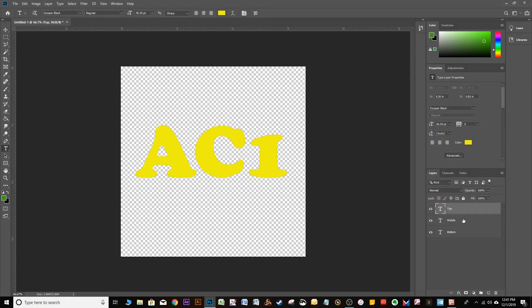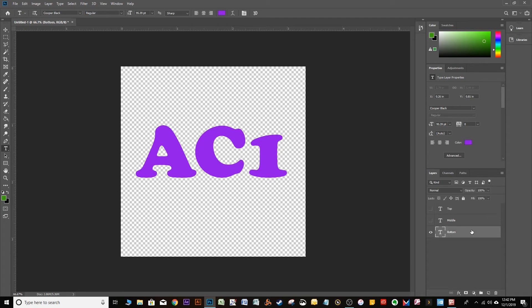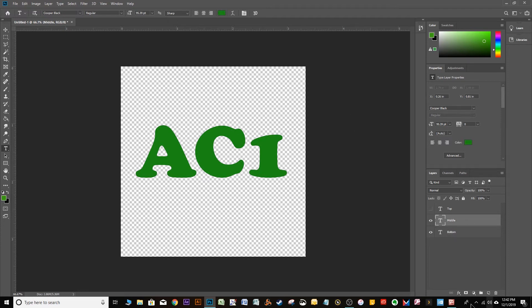So we have three layers. The top is yellow, the middle is green, and the bottom is purple. Now, what we're going to do is reveal parts of each of these layers using a layer mask. So the bottom layer, we don't have to do anything to. So we're just going to leave it the way it is. The middle layer, I'm going to unhide. And I'm going to apply a layer mask.